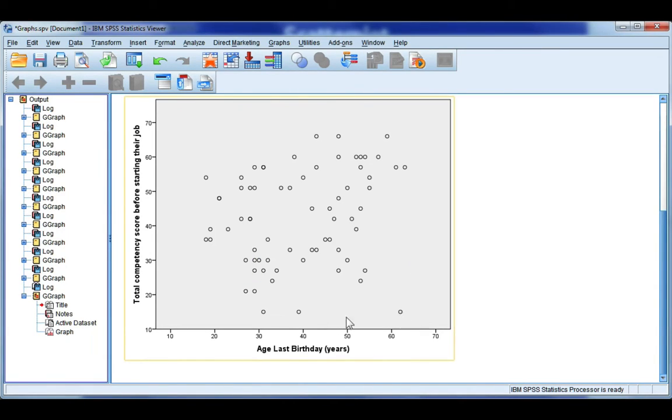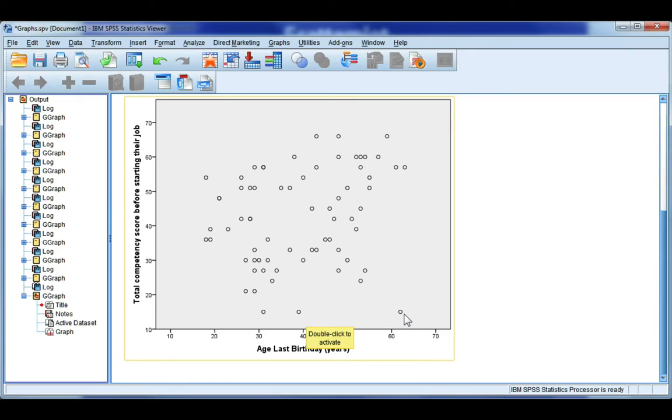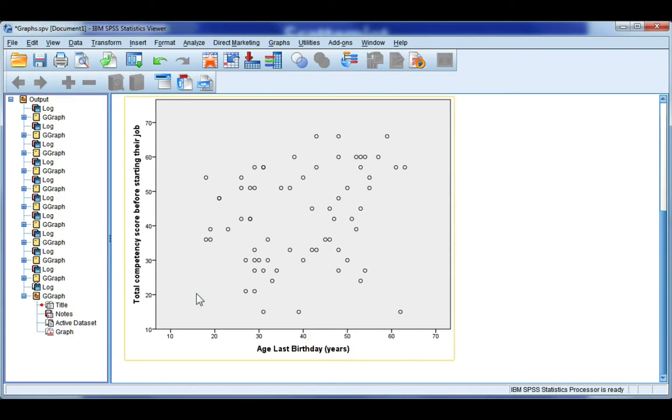Now, there are a few points here, a few individuals who look like they're outside the normal. So these three people here are all different ages, but they have a similar competency. So they're not part of my general trend upwards. If you are doing a correlation or regression analysis and you want to add the trend line to your graph,